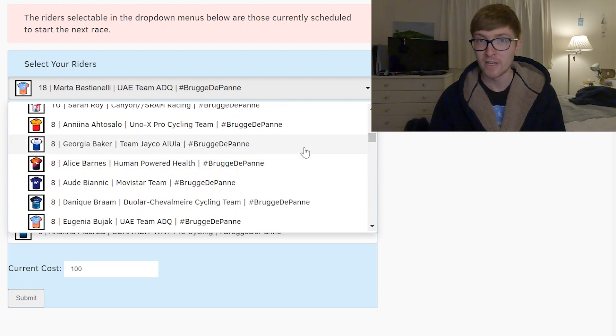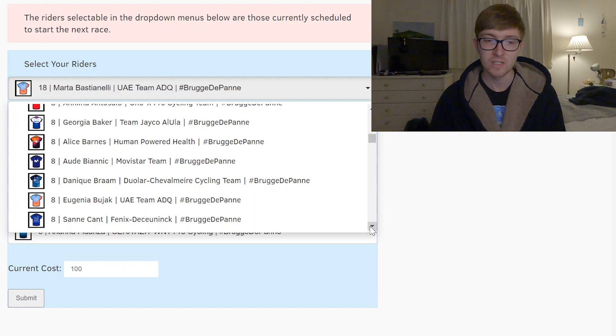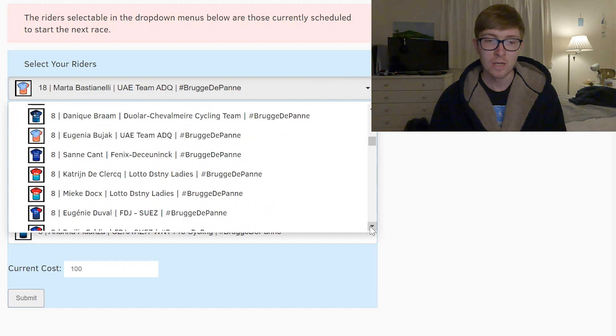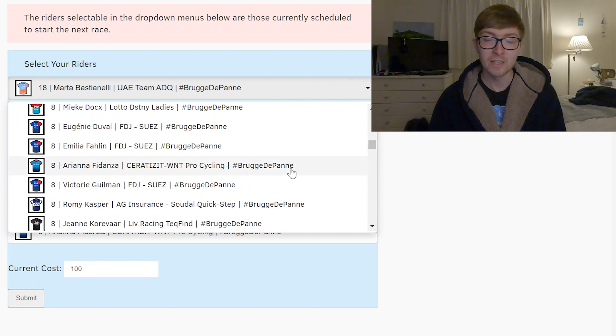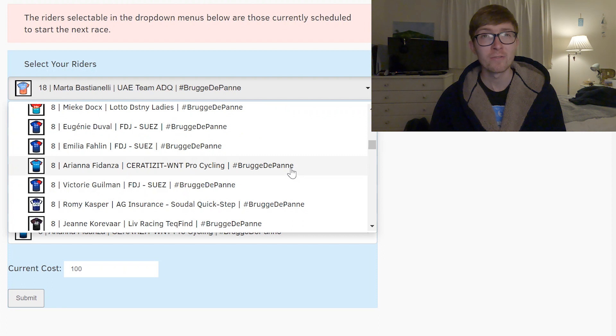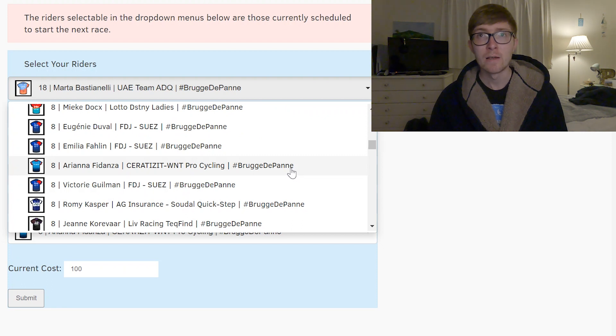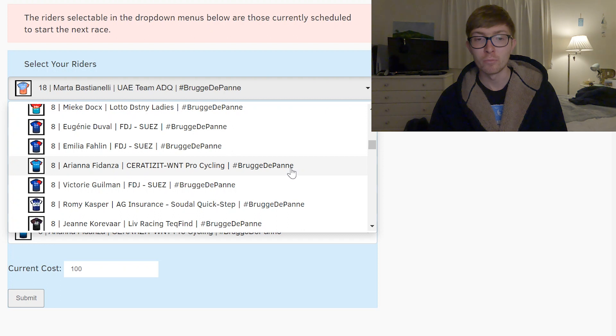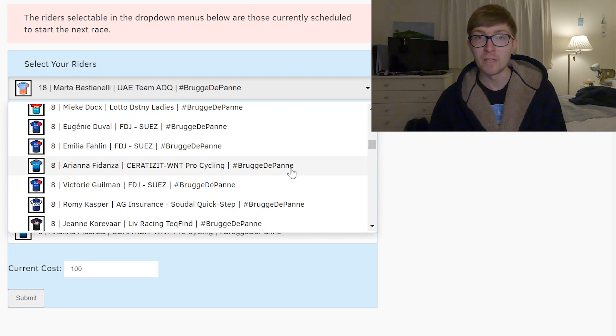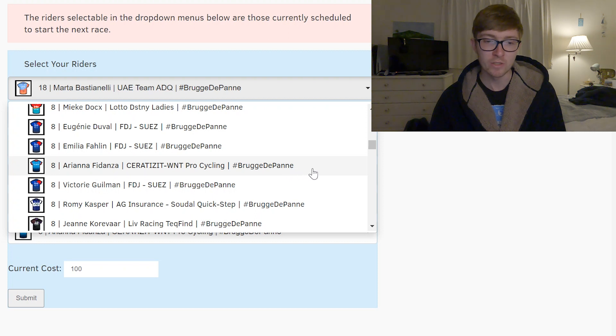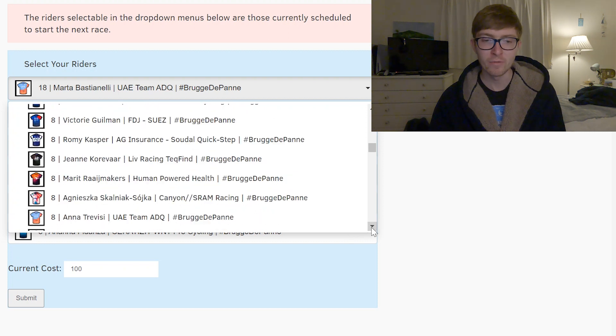There's Alice Barnes and Georgia Baker I think they'll be sprinting for their respective teams and then outside of them I think I'm picking Fidanza just because she won the Classica Almeria the women's edition this year ahead of some pretty stiff competition so I'm really liking her chances. I think she will be the designated sprinter for her team so that's kind of why I'm picking her.